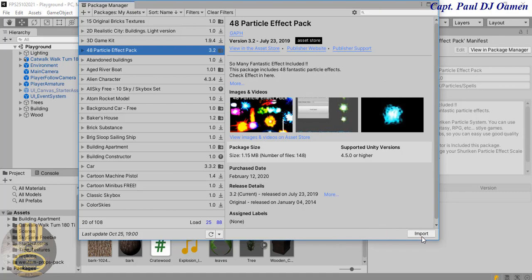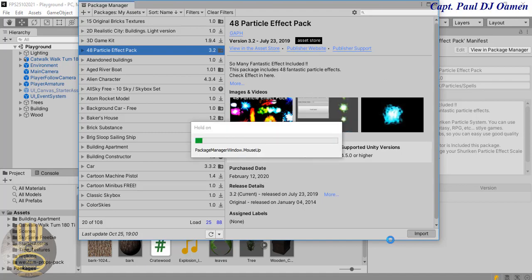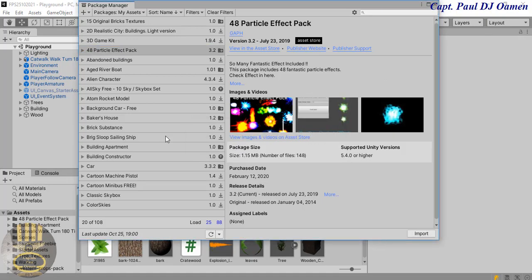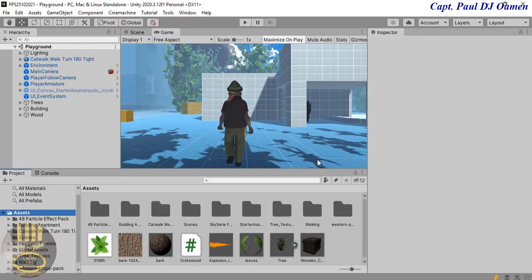Select that, it's about 1.15 megabytes. Let's click on download and click on import. There we go. The 48 Particle Effect Pack is finished installing, so I'm going to close that now.